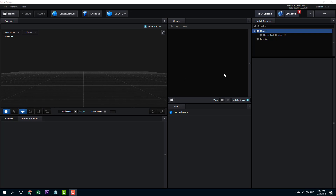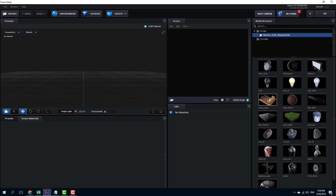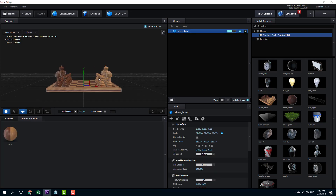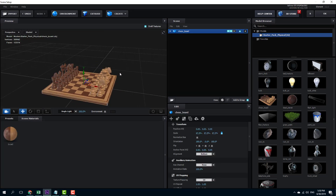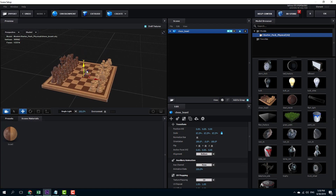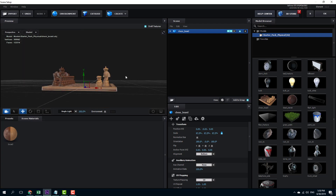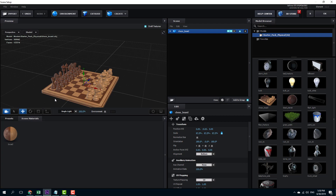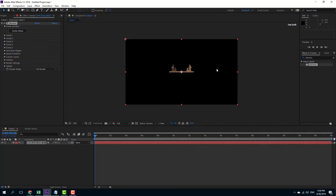Let's work with transformations in Element 3D. I'm going to go to my starter pack and bring in this chessboard. Over here you can see that I can rotate around, move up and down the 3D model, rotate it and so forth. But to do it in After Effects after we bring it into the composition is a bit different, so let's press OK and you can see the chessboard.